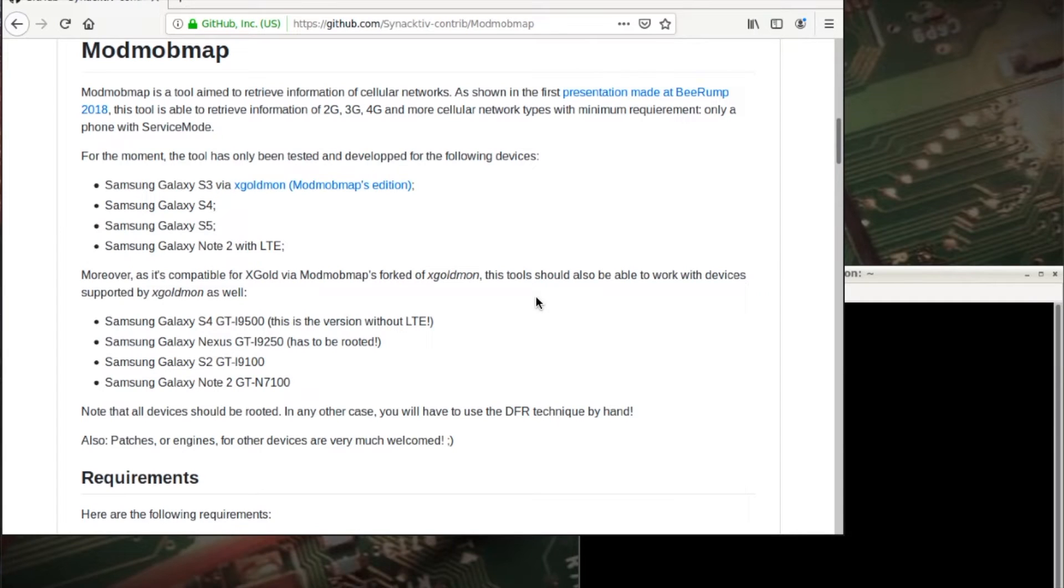Okay, here's something I've been wanting to try for a while. Finally dug out an old Samsung Galaxy S5 phone, and you can see here I'm on this GitHub page, a tool aiming to retrieve information of cellular networks.